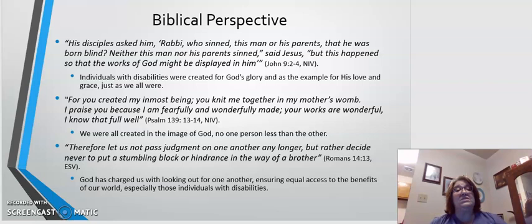He says, 'Therefore, let us not pass judgment on one another any longer, but rather decide never to put a stumbling block or hindrance in the way of a brother.' Therefore, we need to make sure that we are putting together accommodations and services that won't be stumbling blocks, but instead be stepping stones to the best quality of life and fulfilling the purpose God has for each one of our students.